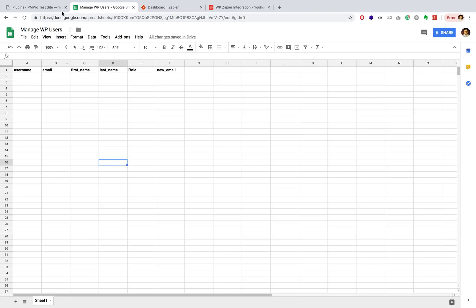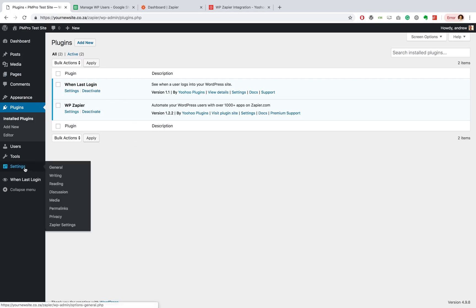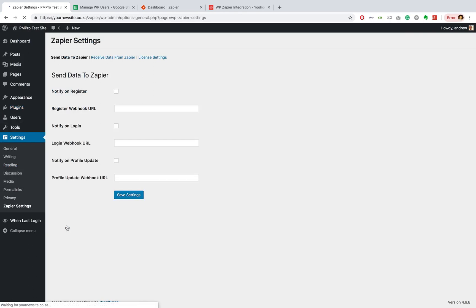Secondly, I have a test site and I already have my WP Zapier add-on installed and activated. Now, once it's activated, you'll notice under the settings option in your WordPress dashboard, you should notice a Zapier settings and I just want to run through this real quick.